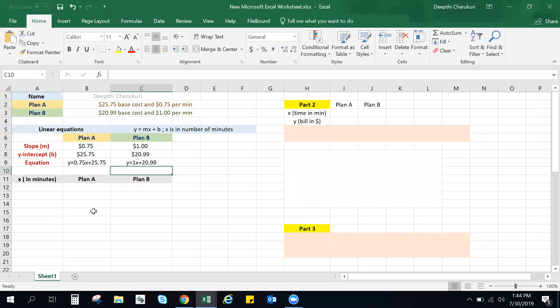Alright, let's pick up where we left off. So we already had the slope, the y-intercept, and the equation.